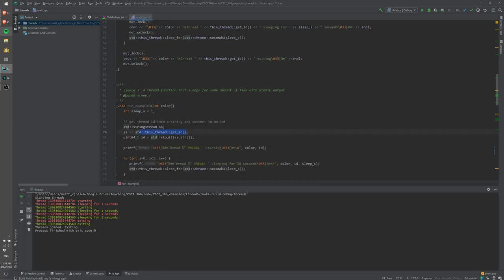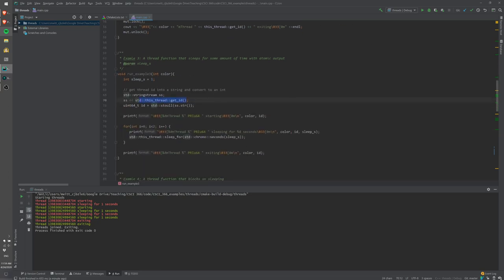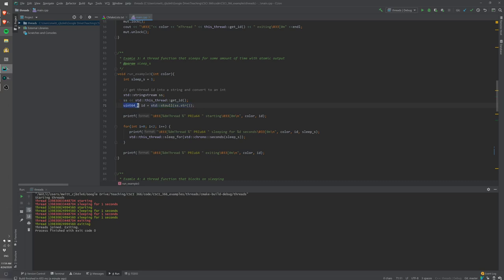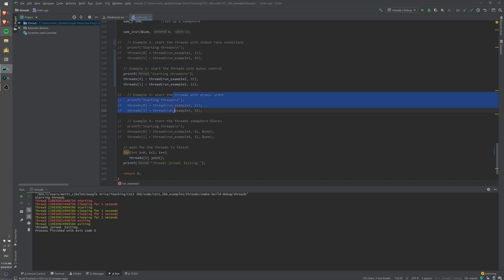With cout this works fine, but with printf it doesn't work so well — we need to convert the thread ID to an integer first. We set up a string stream, print the thread ID into it, then convert that string to an unsigned integer which stores the ID. We then print that unsigned integer using a macro to define the correct format for the machine.